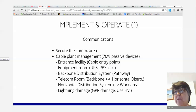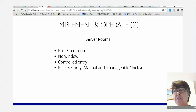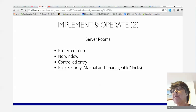Server rooms: it's a protected room with all the servers, but it's not a habitat for humans — the noise, temperature, everything. You should have no windows, controlled entry, and racks should have security. Lockable racks with both front and back doors; keys can be manual or manageable locks.